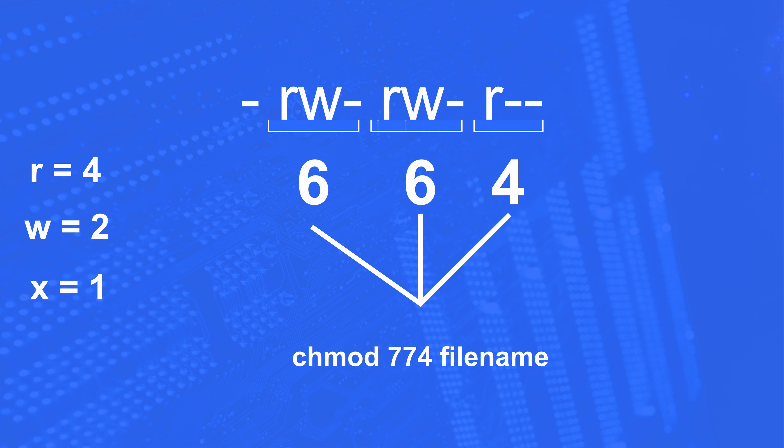Now in order to change this to something else, like let's say we want to add the execute privilege for the owner and group, we simply run chmod, the number we want it to be, and then the file name. So chmod 774 file name. Let's try it.